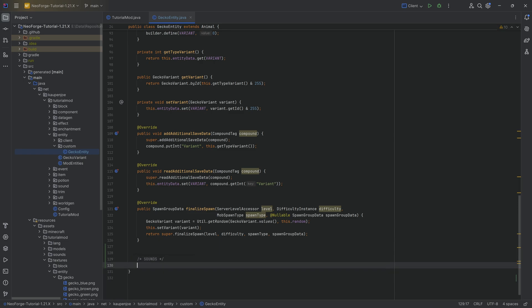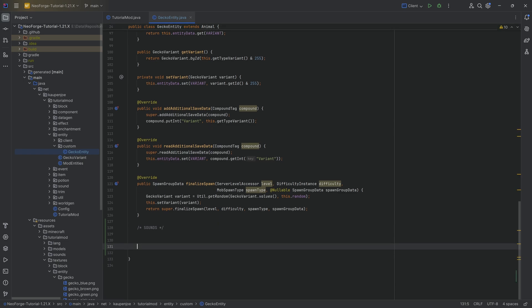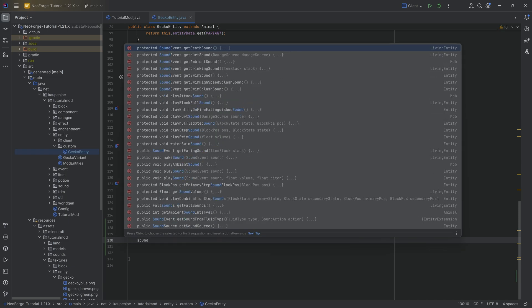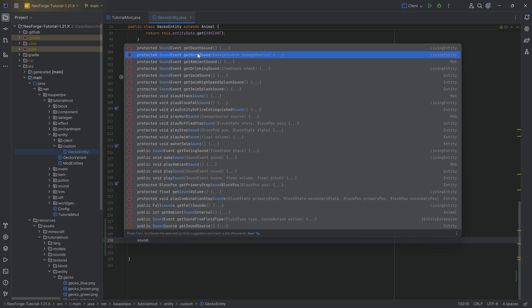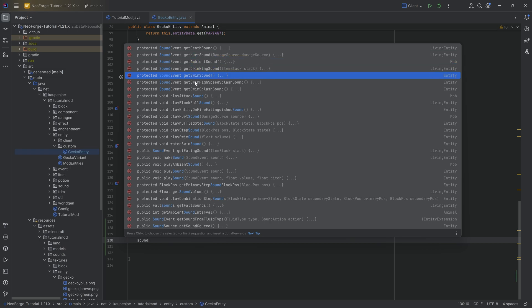So, in your custom entity class, in this case the gecko entity over here, you simply are going to override a couple of methods. If we were to start writing in sound, you can see there's the get death sound and get hurt sound, and ambient sound, and drinking sound, and swim sound, and swim high speed sound, and there's a couple of them.